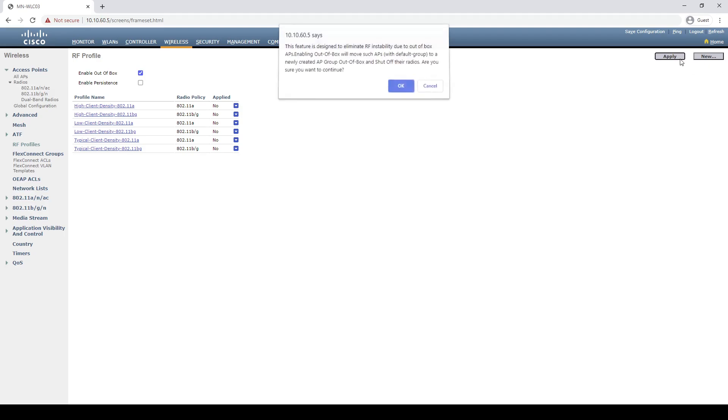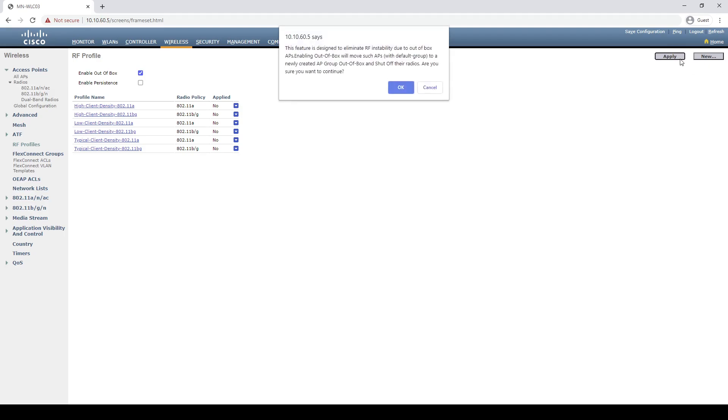Notice that when we do this, it'll explain like we've discussed, the feature is used to eliminate RF instability. In addition to this, once enabled, new APs will no longer automatically associate to the default AP group we just looked at. Instead, they will join the new out-of-box AP group that will be created with their radios shut off. Let's press OK and continue.